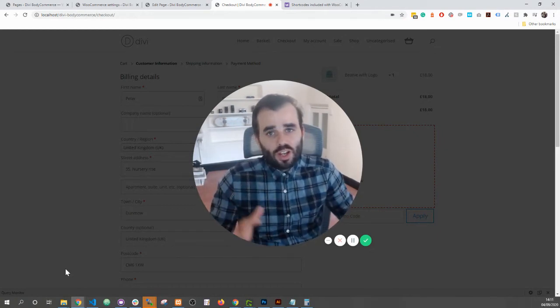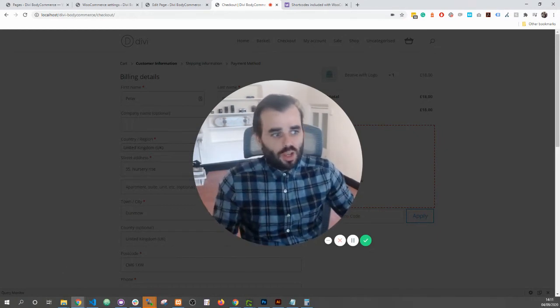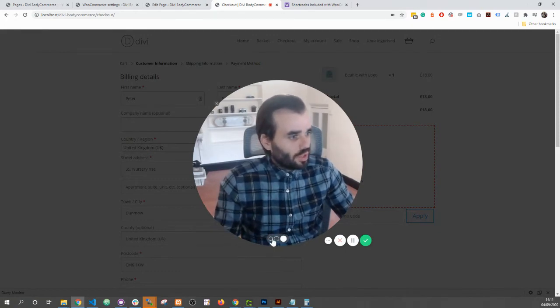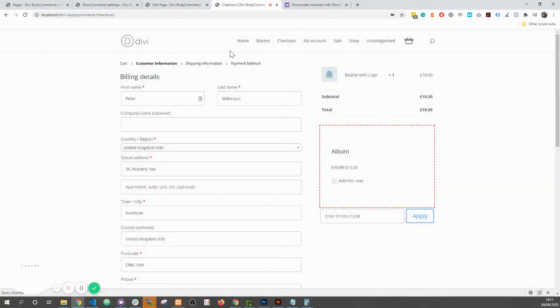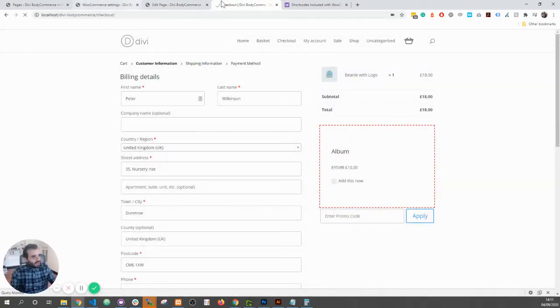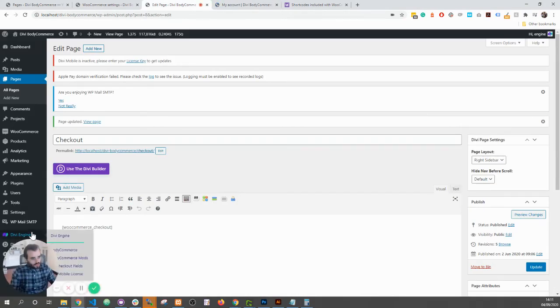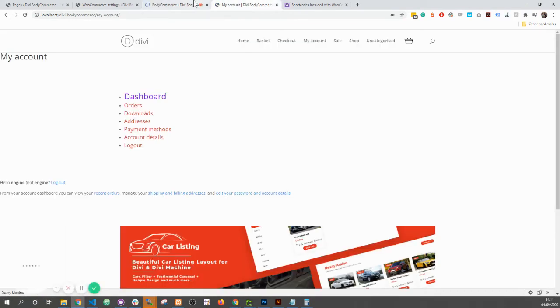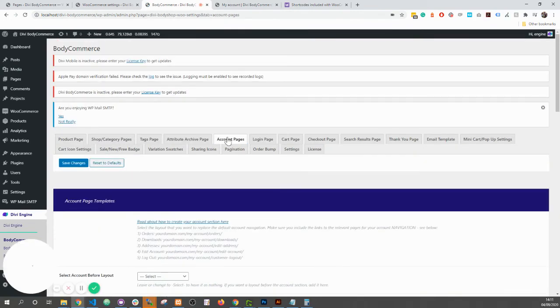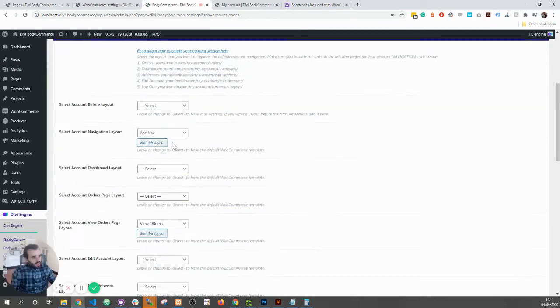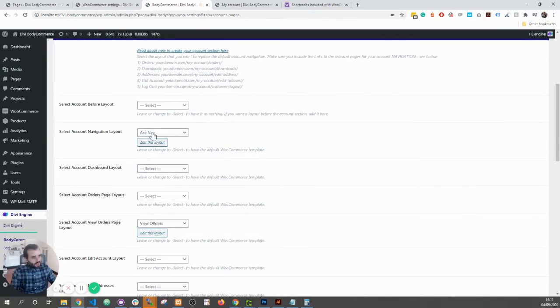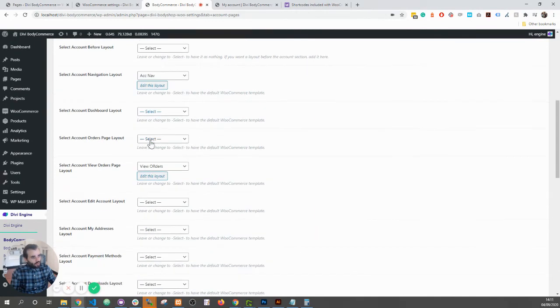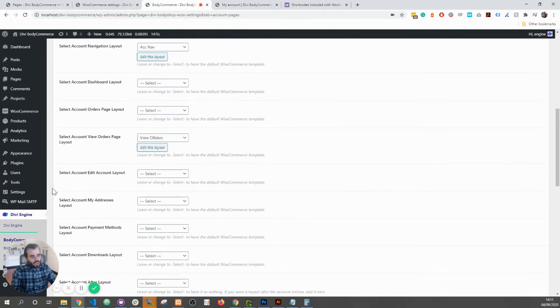you want to create an account page. Actually, I'll just show you that quickly. So let's say for example I want my account page. In here you have these account pages and then specify the account nav, the dashboard, the orders page in our settings. Create it in the Divi library.